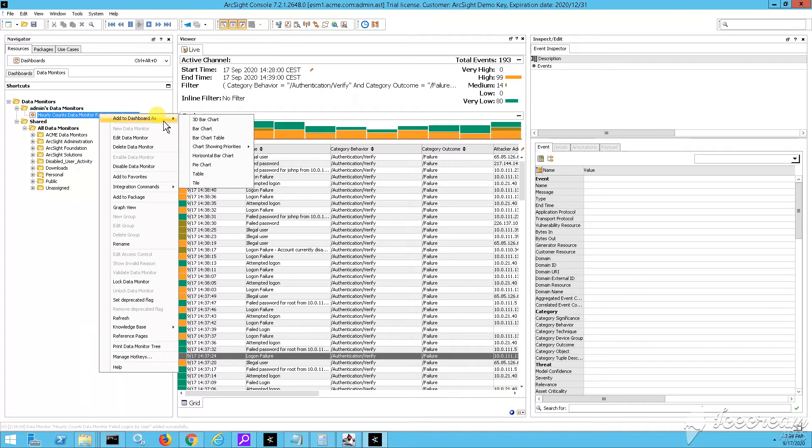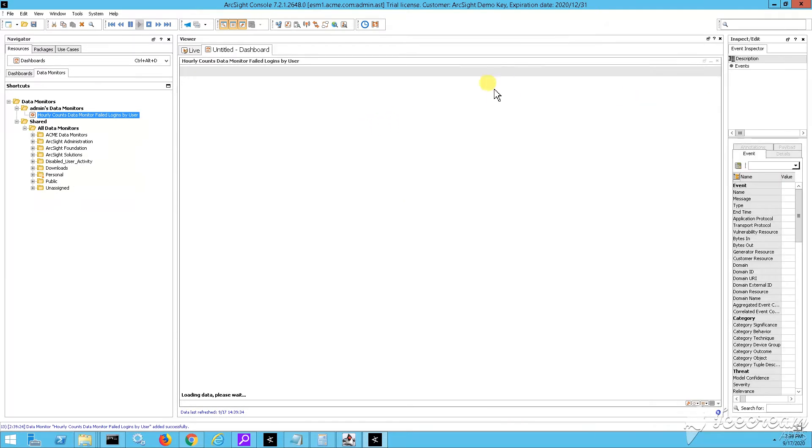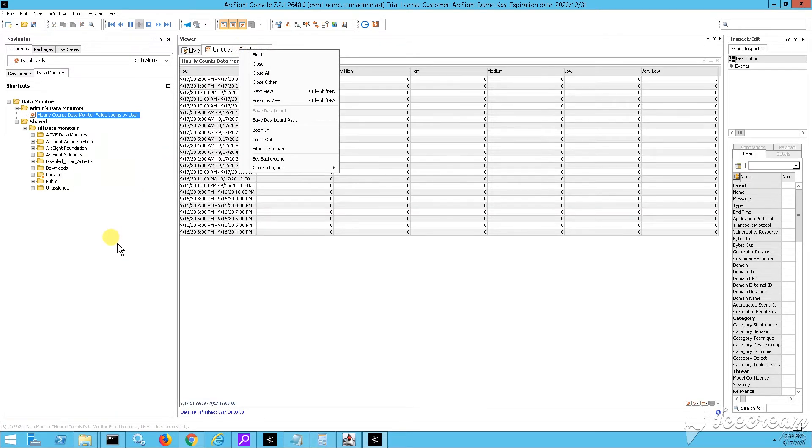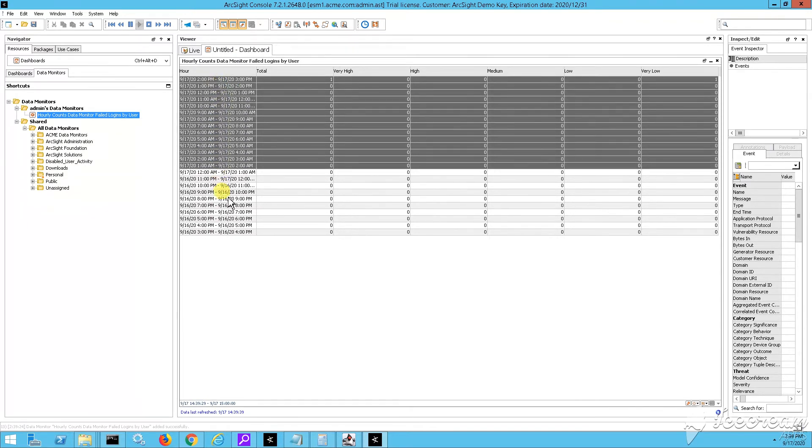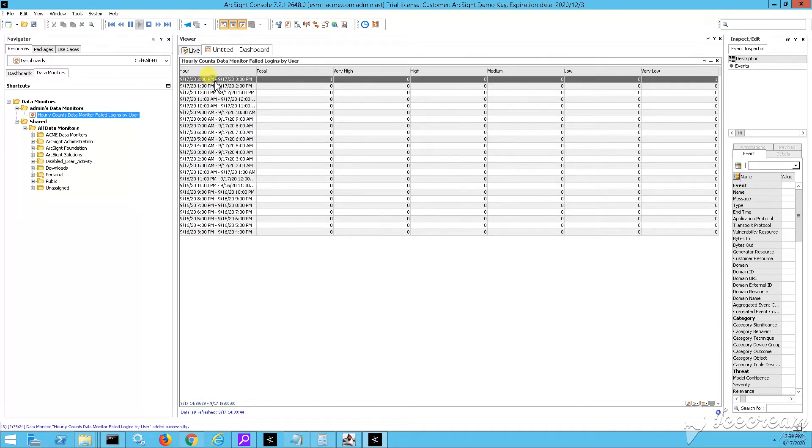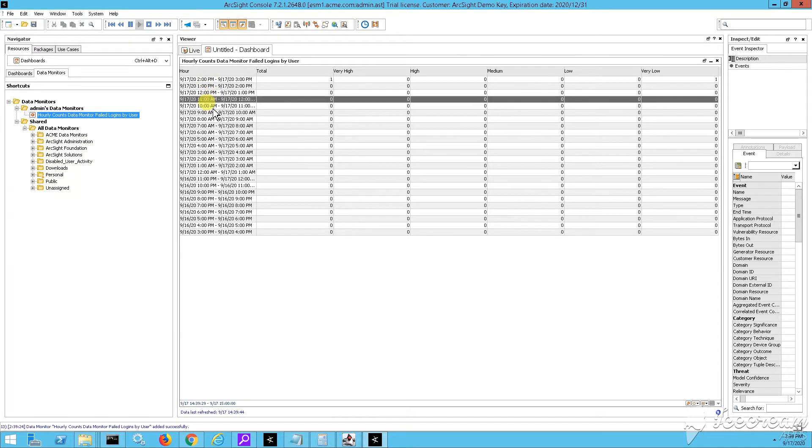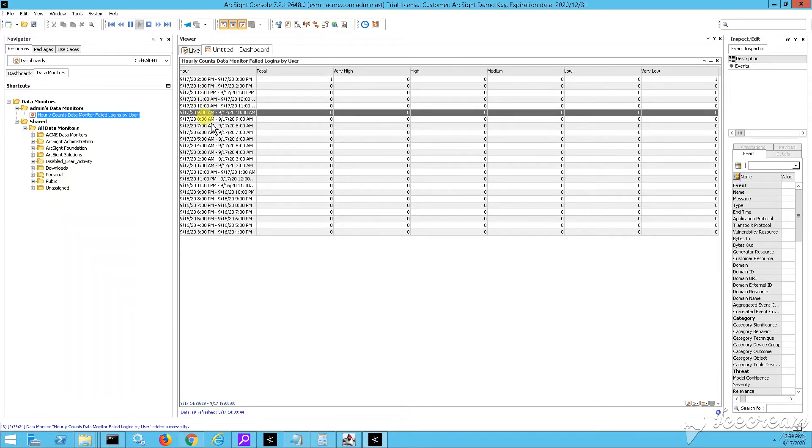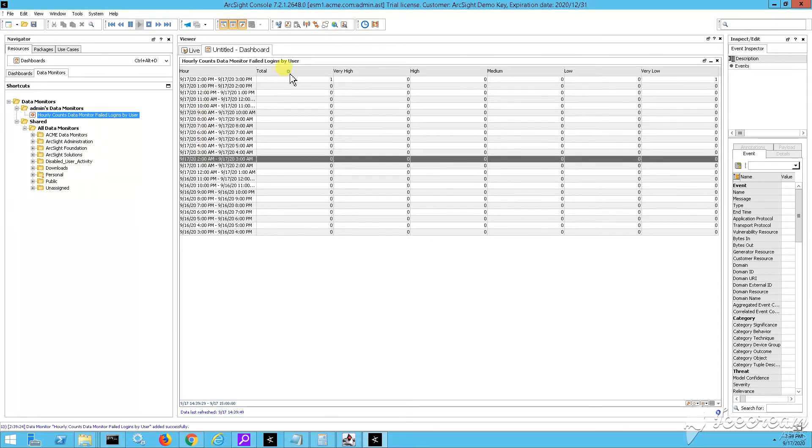Right click the data monitor in order to add it to a dashboard. Now I'm going to say as a table, for example, add to dashboard, add to dashboard as a table. And then we have, you see, on hourly basis. So this is how essentially the data monitor is called hourly counts, right? Data monitor on hourly basis.